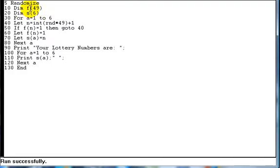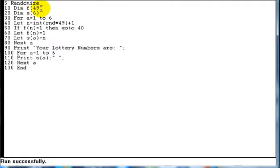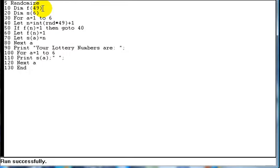Now array F, I've used that for the number of selections that we've got to pick from, i.e. 1 to 49. And array S is the number of selections that we're going to make. We're going to make six selections. So we've got one to six. There we've got one to 49. So we've got F1, F2, F3, so on and so forth, up to F49. I'll explain why we do that in a moment. We could do it a different way, but this is a more effective way of doing it. And it keeps lines of code down. So it's a lot better.